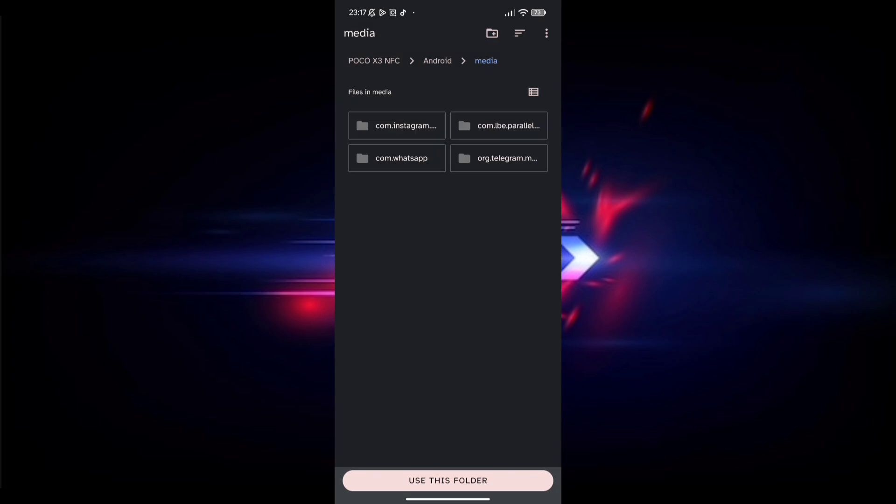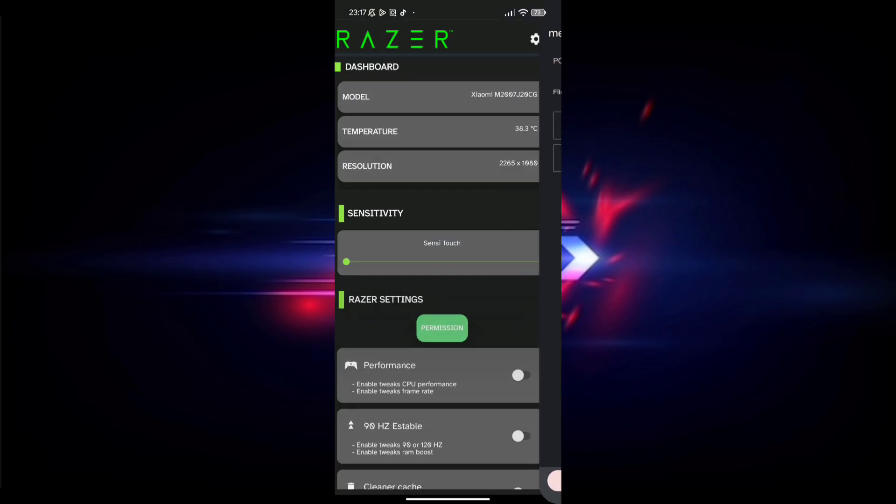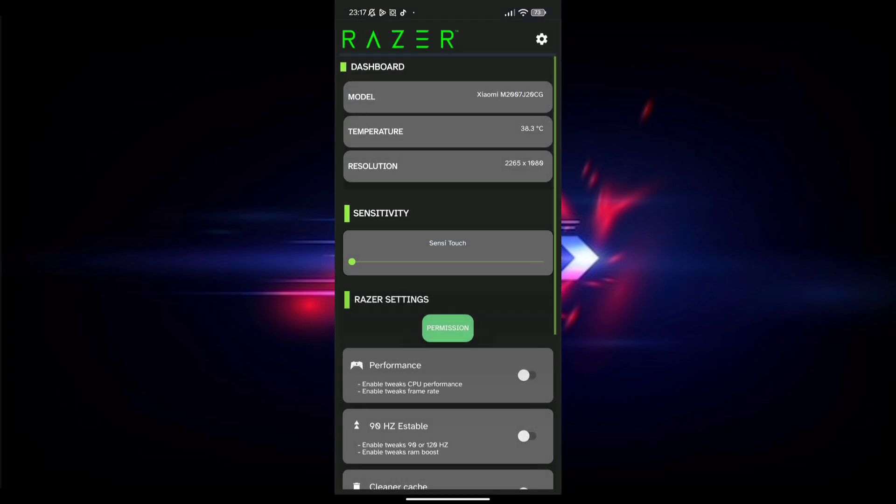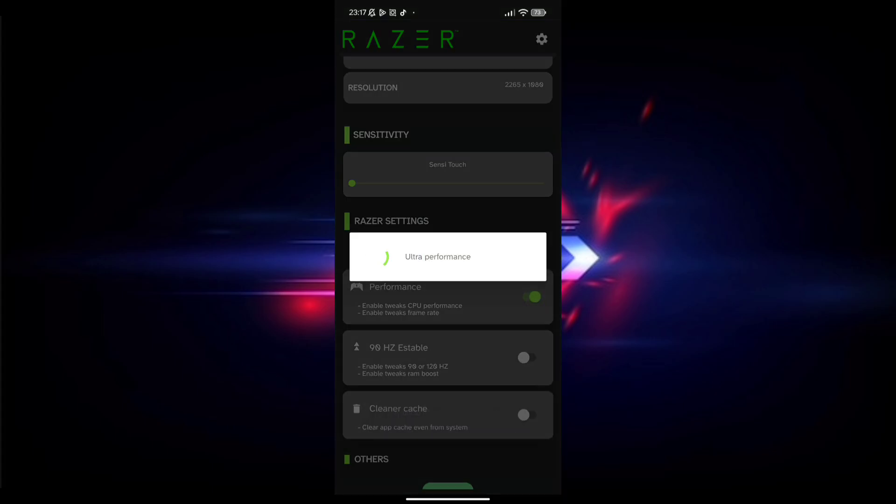After opening, choose the game which is lagging in your device. After choosing it, choose the gaming mode to maximum. The gaming mode max will give you more FPS and game lag will reduce.